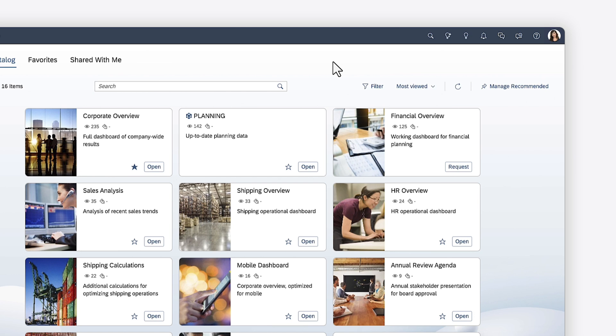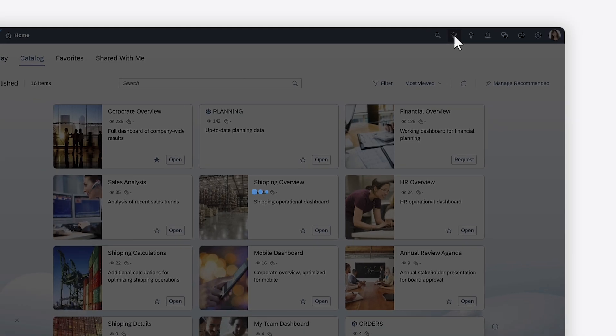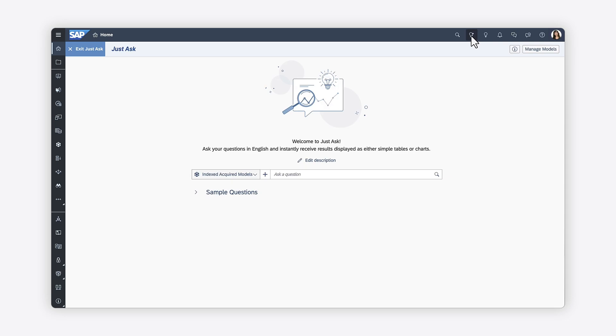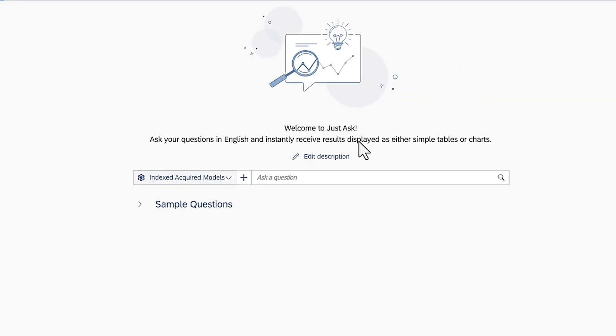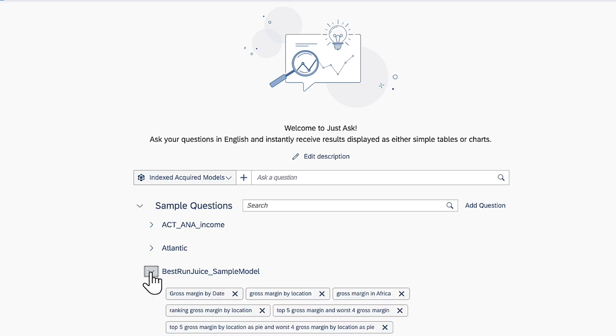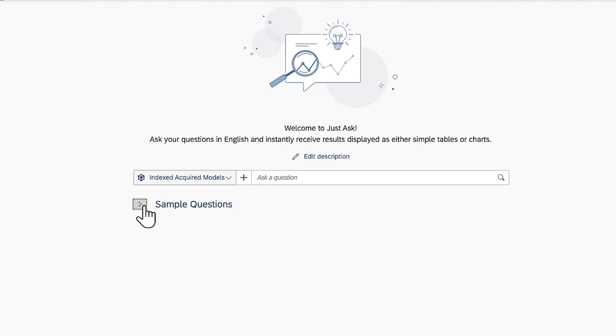When JustAsk is enabled on your system, you can access it from the toolbar. Here you can find sample questions based on popular models that administrators have indexed for use in JustAsk. You can use these as a starting point for your search, or ask your own questions in the search bar.